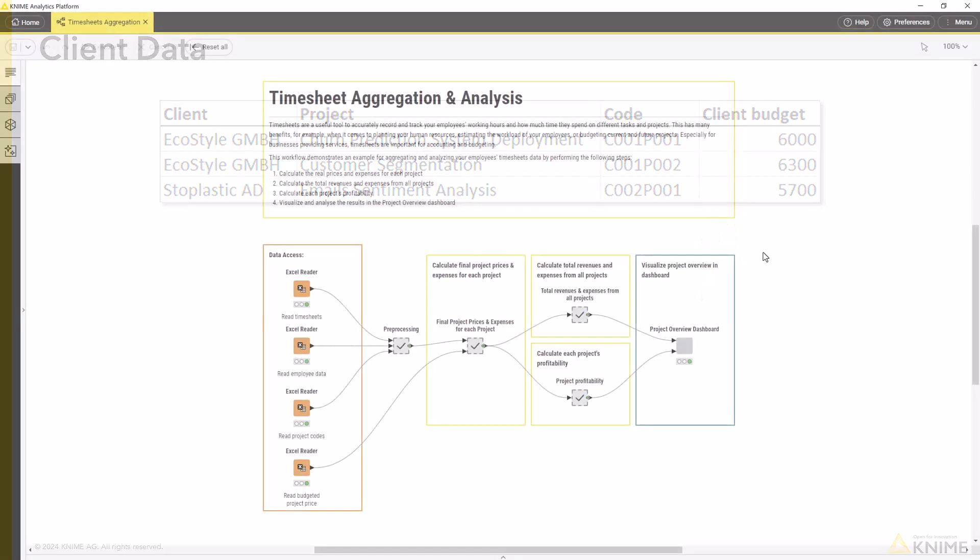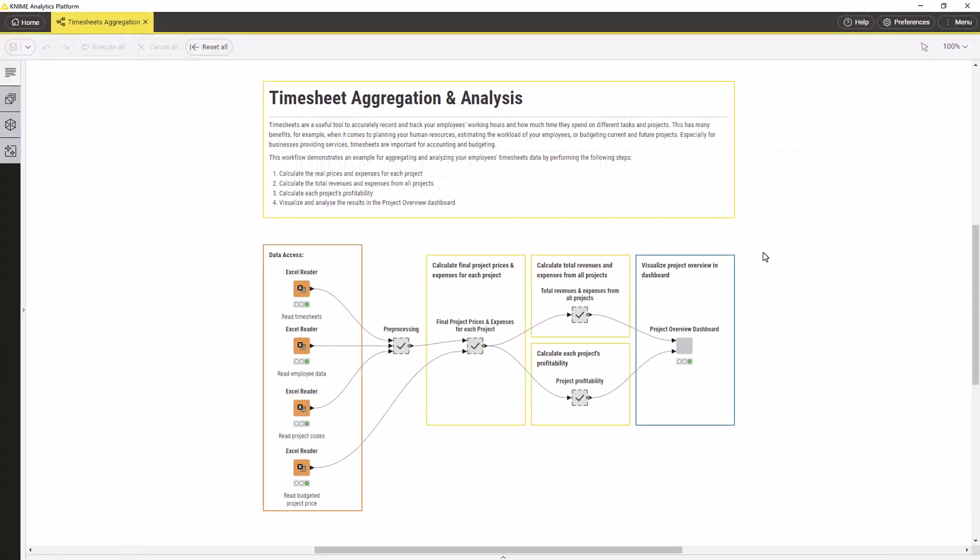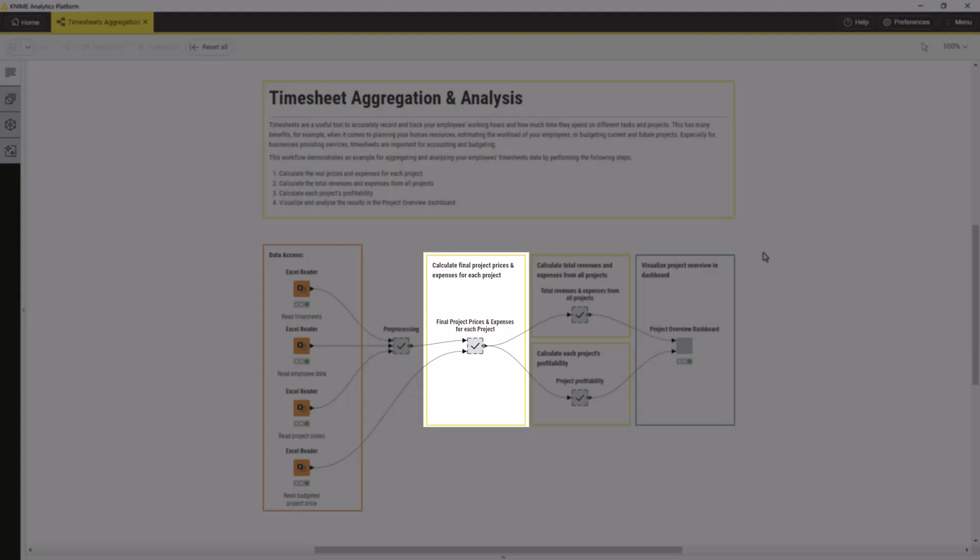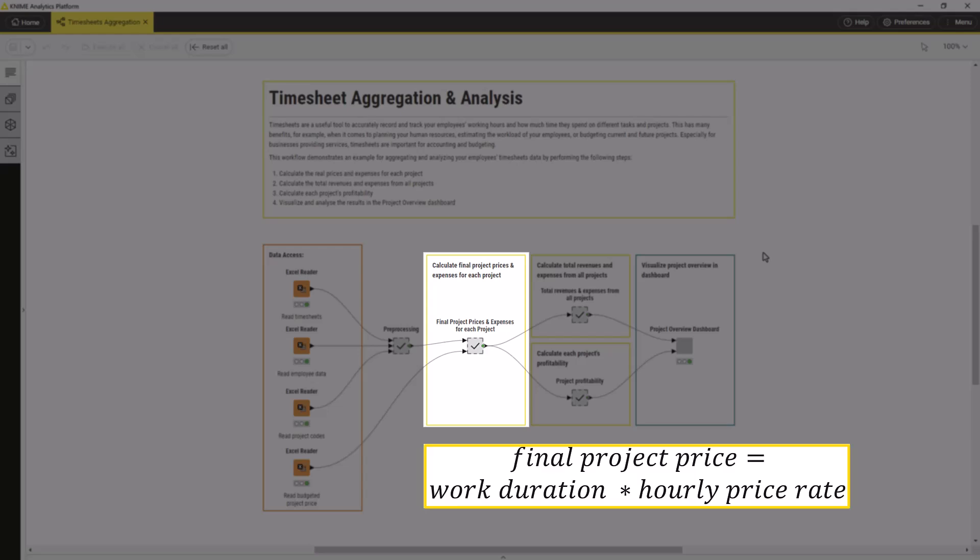On a high level, our timesheet aggregation example consists of four steps. First, we calculate the final project prices and the expenses for each project. The final project price is calculated as the duration an employee worked on the project times the hourly rate charged to the client.